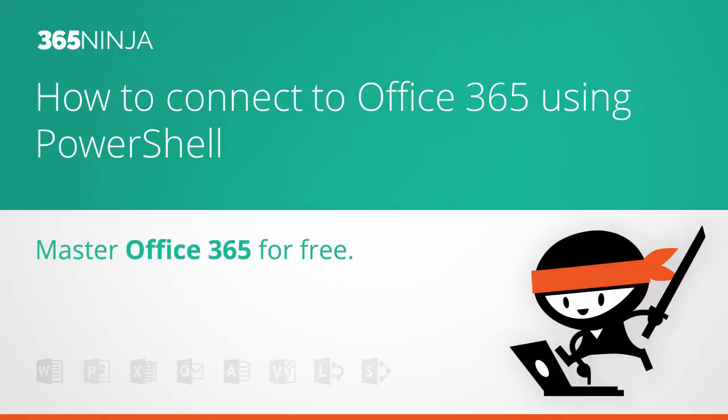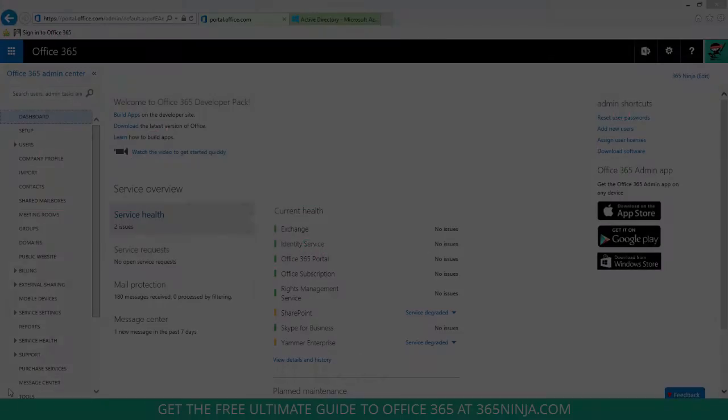Hey everyone, welcome back to 365 Ninja. Today for Office 365 admins, I'm going to show you the most basic way to connect to Office 365 using PowerShell.